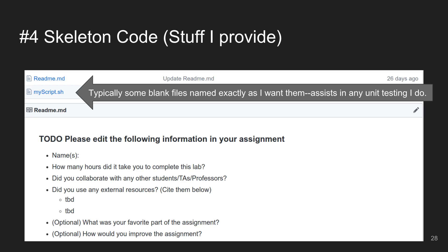Providing properly named files makes things easier for unit testing. Students can add their own files, of course, but this solves some headaches for me.